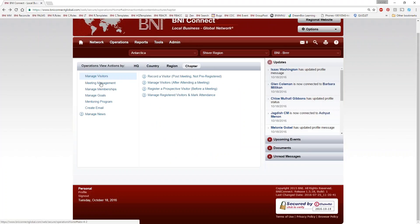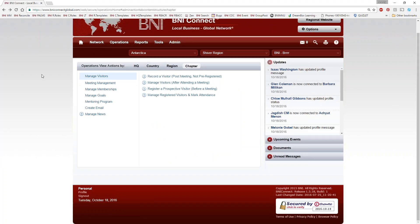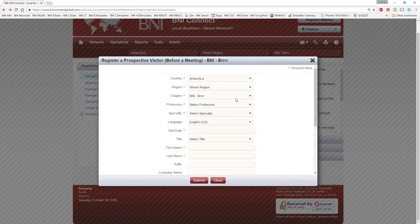Under Meeting Management you can also view individual POMS reports. If a visitor is going to be coming to the meeting, I recommend entering them using Register a Prospective Visitor before the meeting. This helps establish the visitor process and also sends a reminder to the visitor before the meeting to remind them to attend — which I'll cover more in tomorrow's visitor webinar.